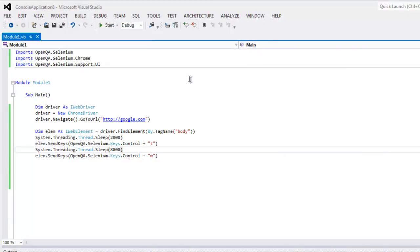So this was a short video on how to close browser tab using Selenium VB.NET.